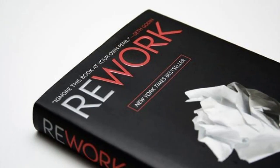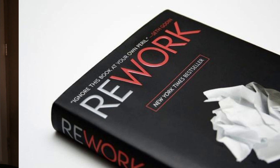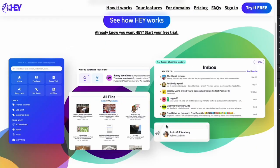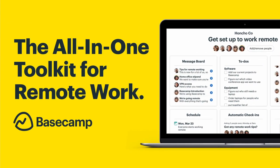I am a huge Basecamp fanboy. I read Rework, a book by the Basecamp founders when it first came out in 2010, and since then I've been reading everything that those guys have put out. I gladly pay for Hey.com, Basecamp's email service, and I recommend it to others. I think I've paid for just about everything that they've sold at some point over the last 12 years.